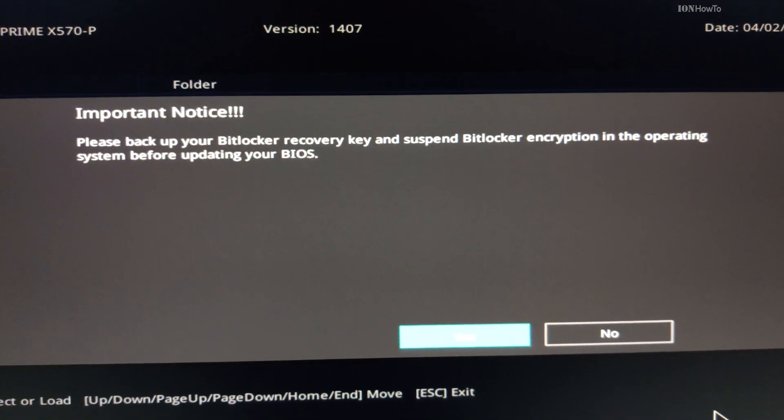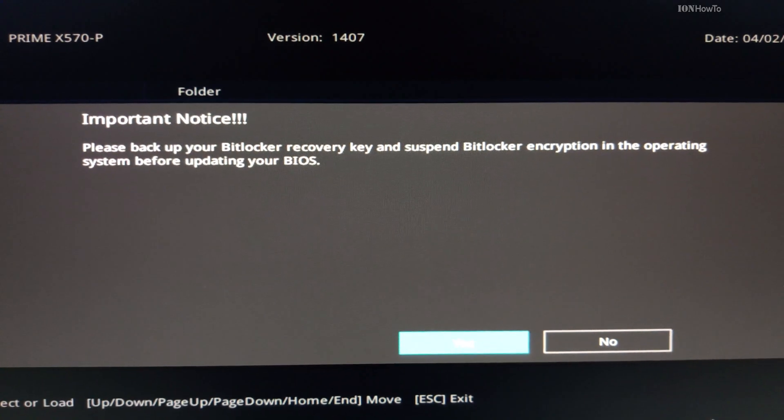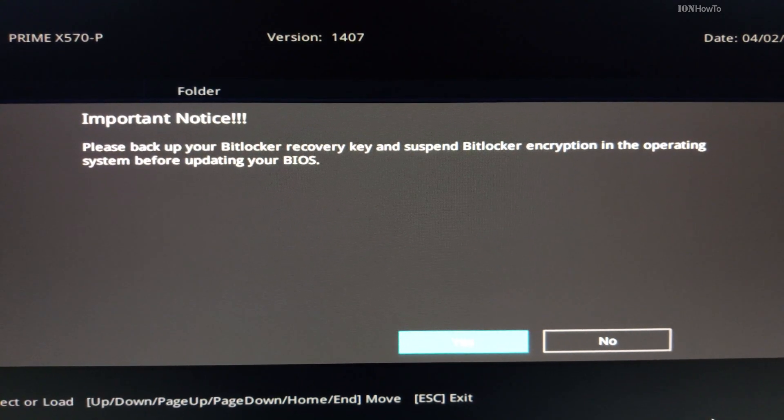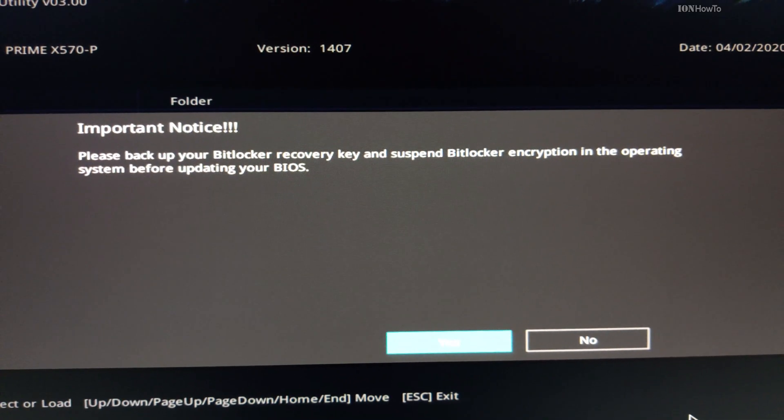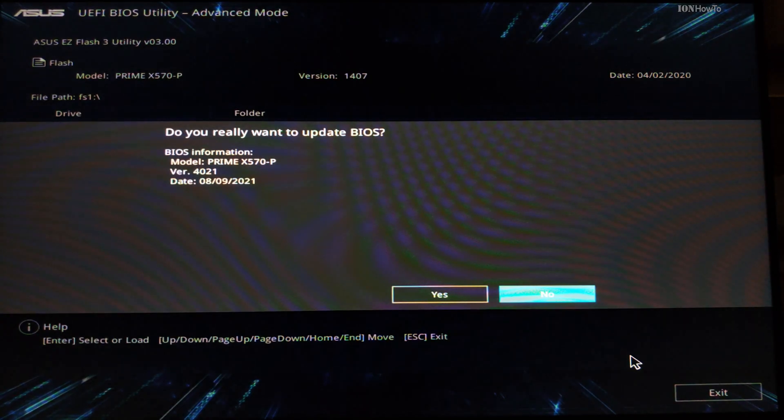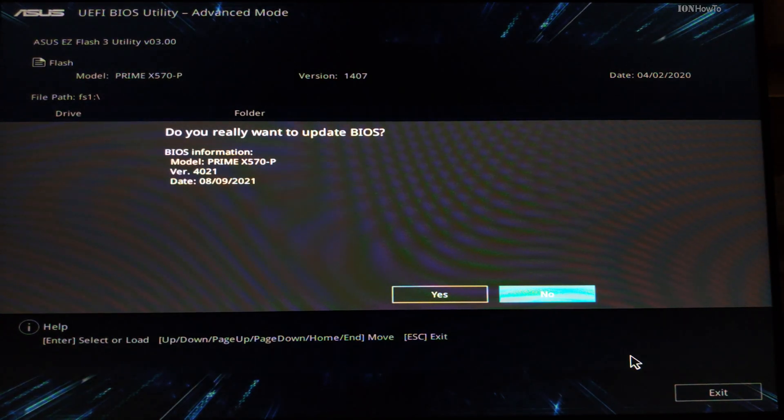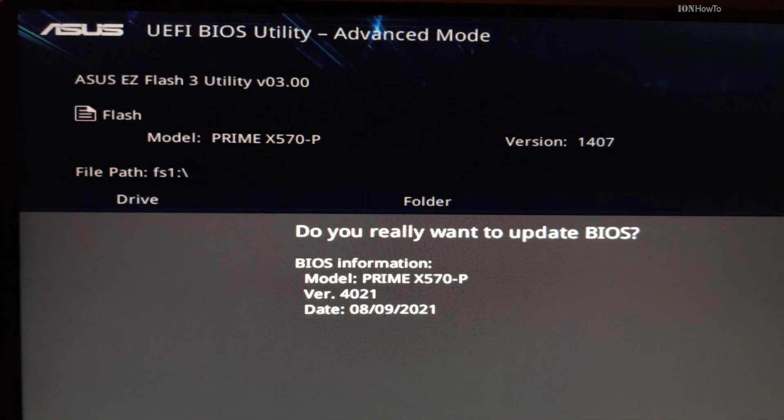Before you continue, you have to understand that if you use BitLocker encryption on your Windows, you have to disable it before doing this. So you have to reboot, go to Windows, disable BitLocker because it's using hardware keys and you would lose the keys because the BIOS is reset here.